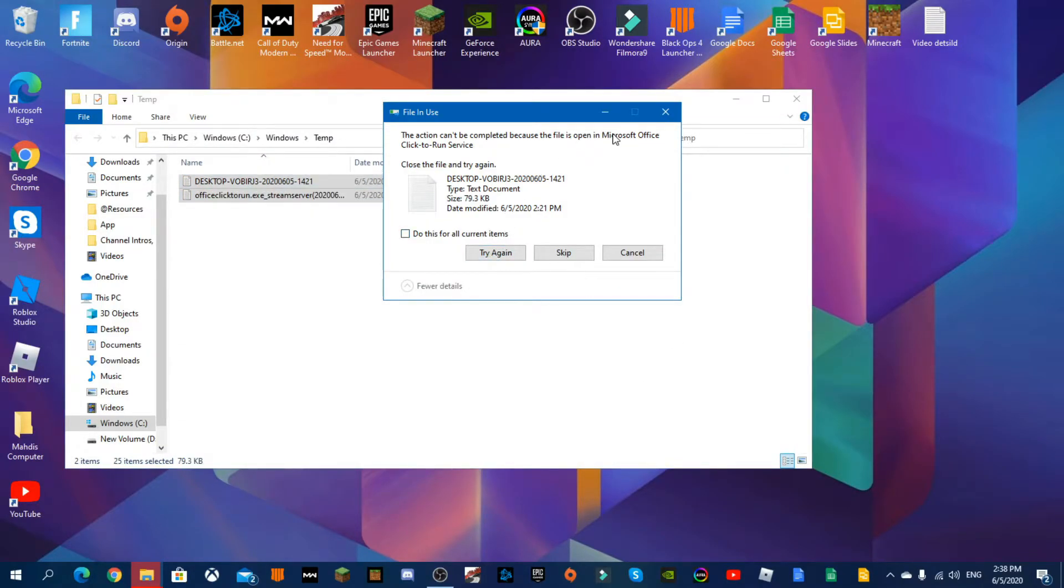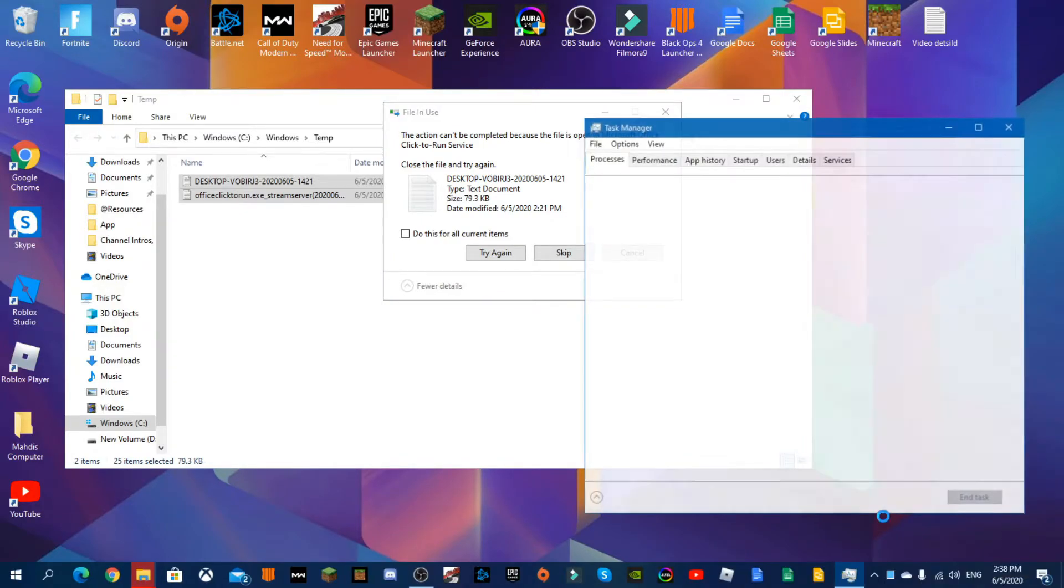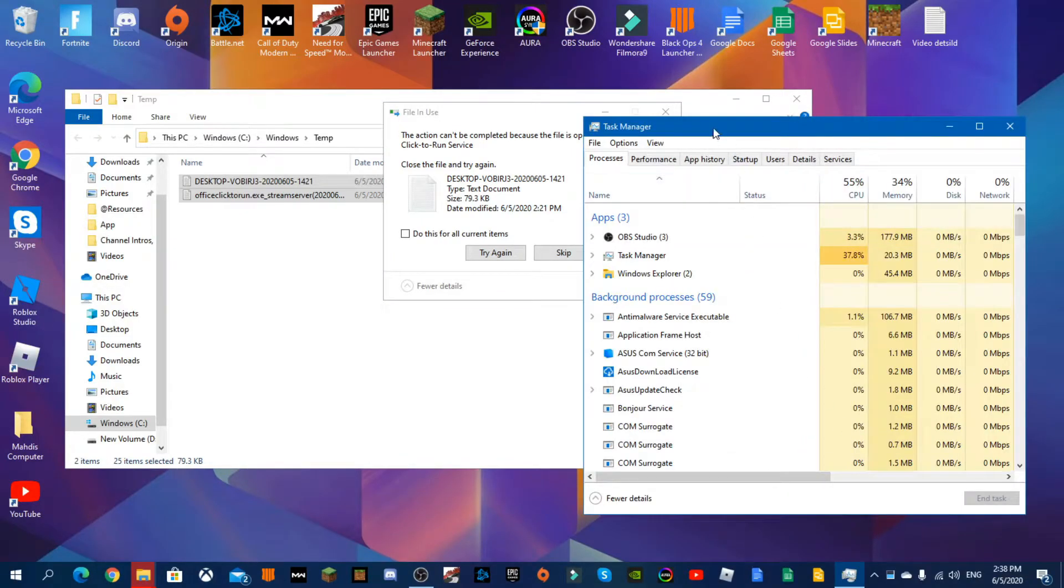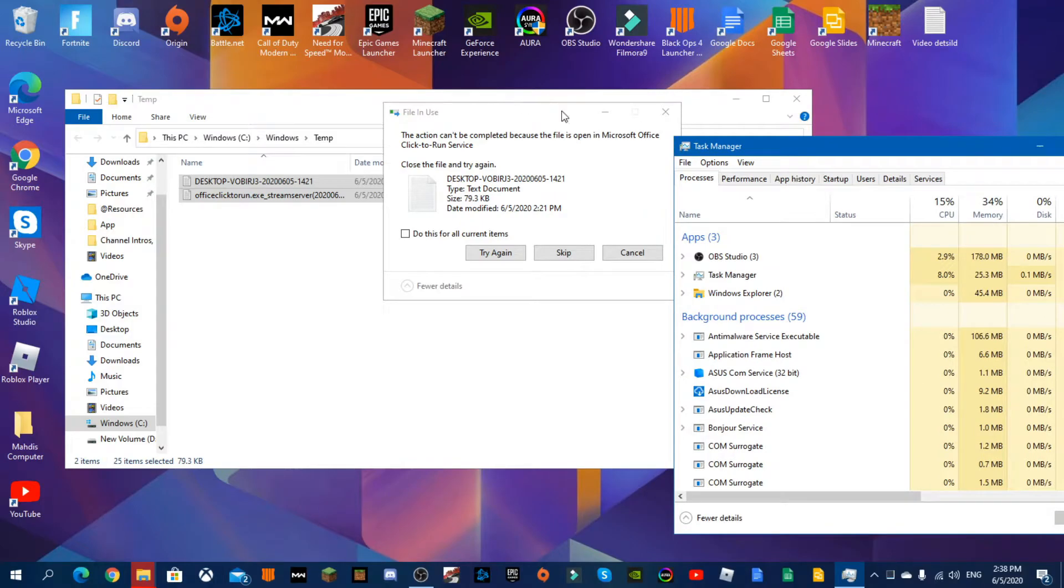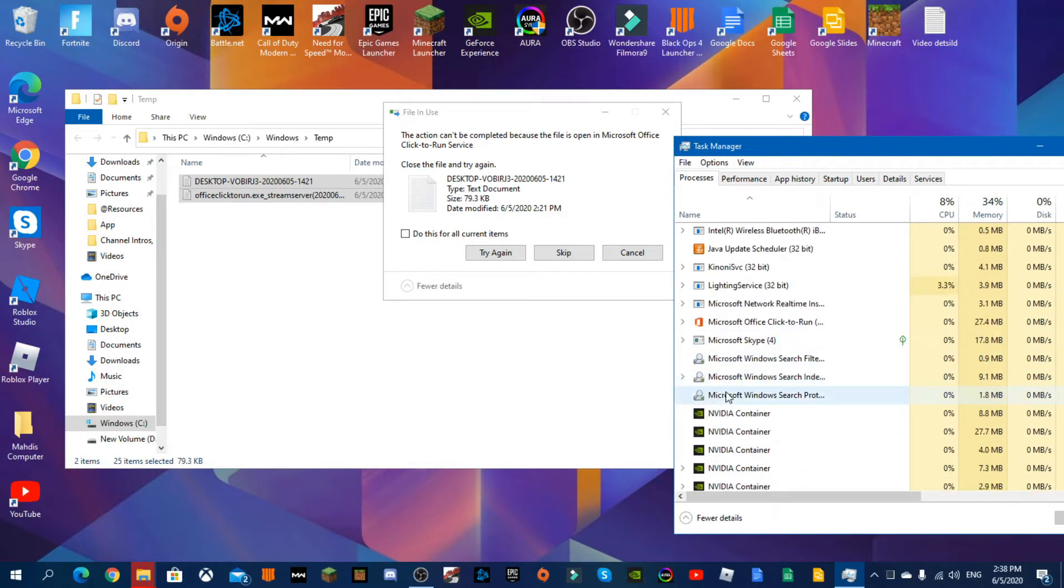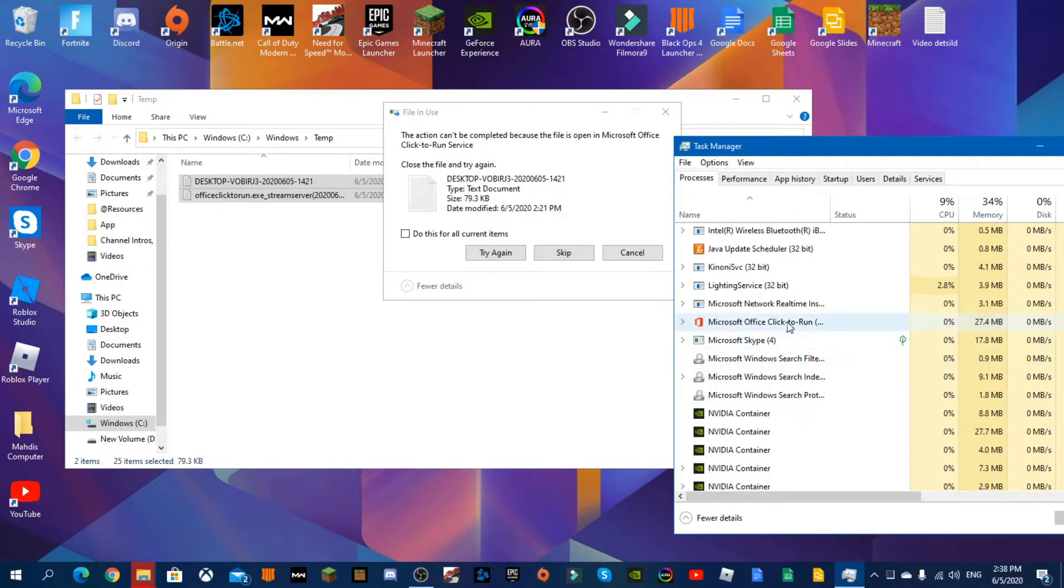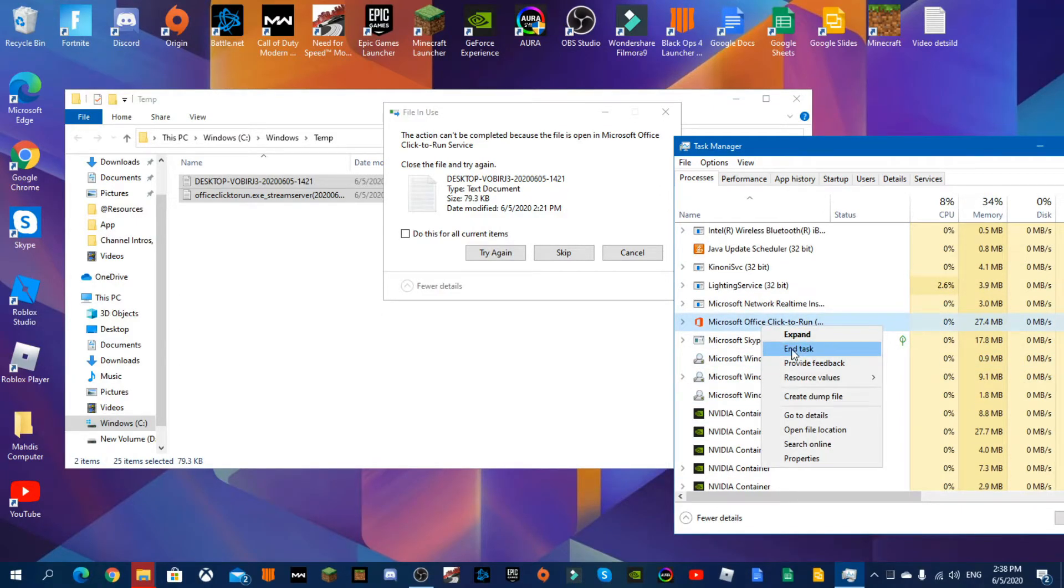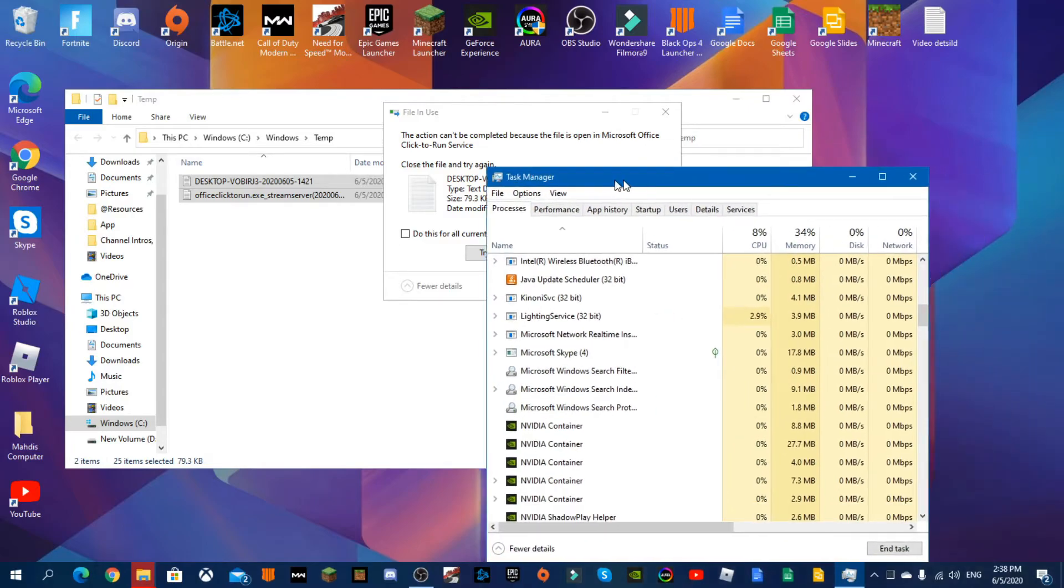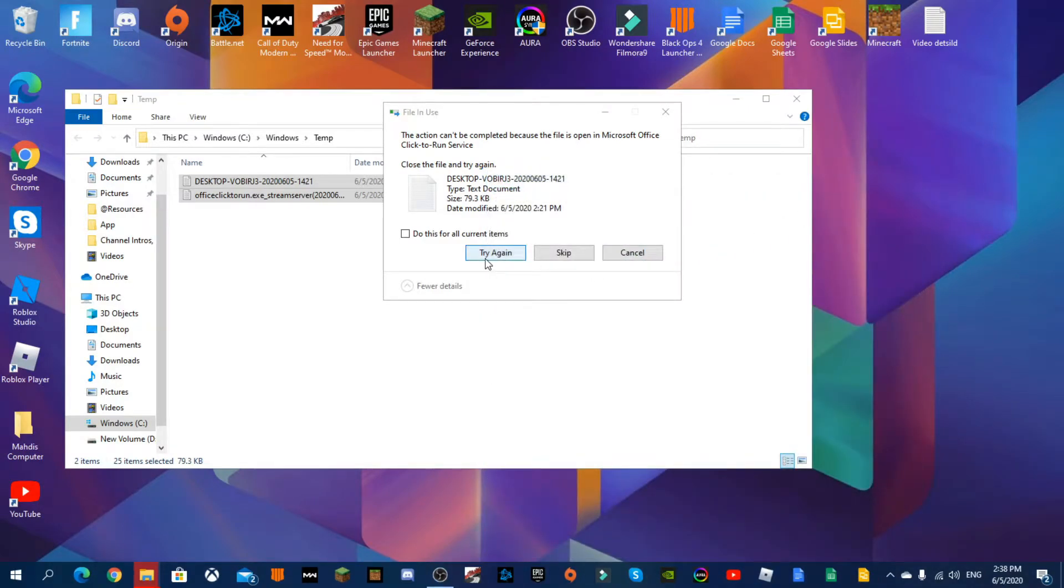Okay, you go to Task Manager. Now since it's open Microsoft Office Click-to-Run service, right click it and end task. Now you're going to press try again and it goes.